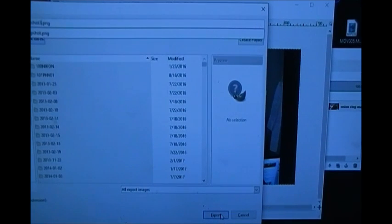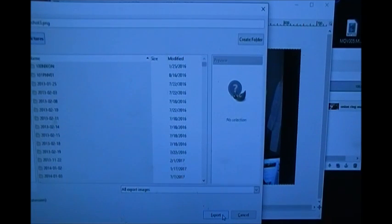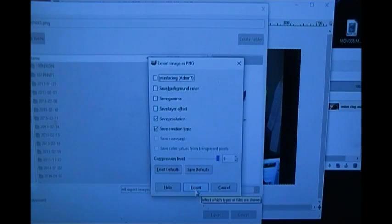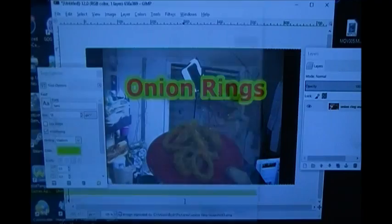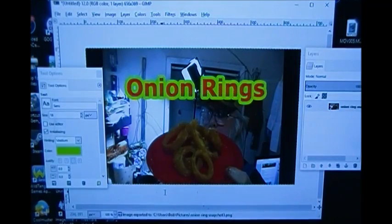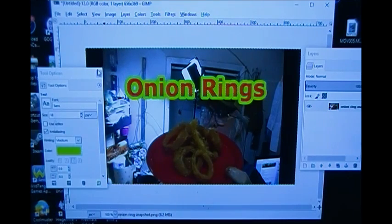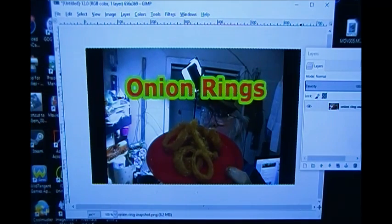I go down here and click Export, then hit Export again, and we have saved this picture with 'onion rings' on it as 'onion ring snapshot three.' That's all there is to it — I hope that was as clear as mud!